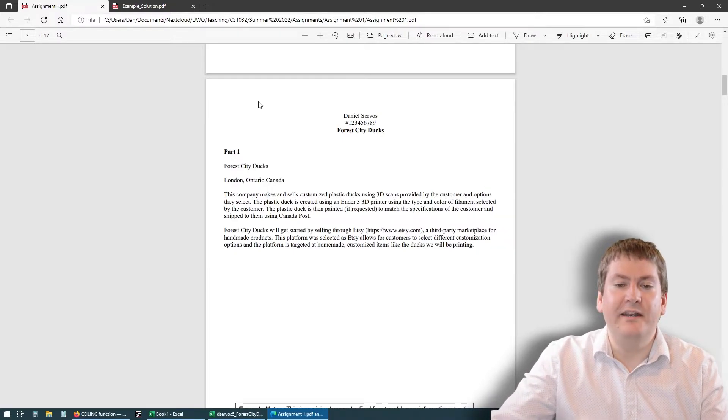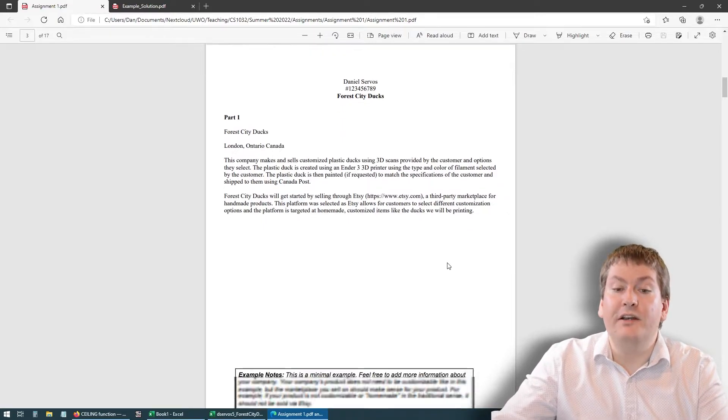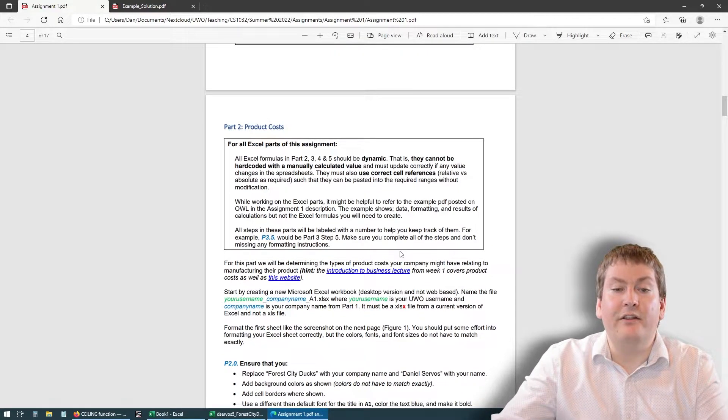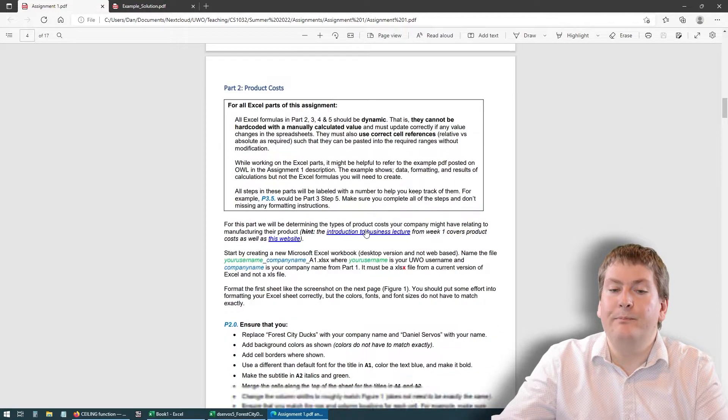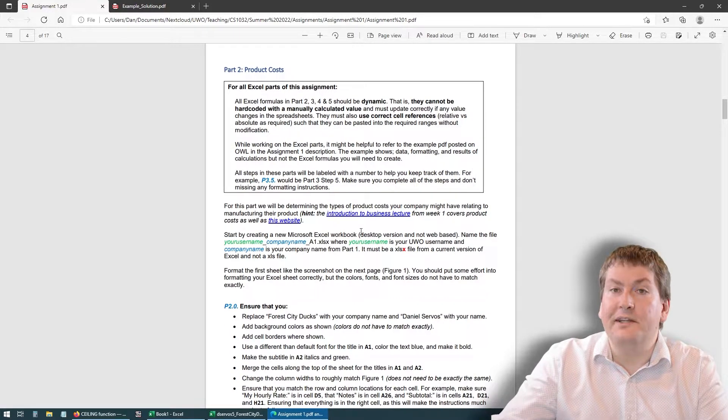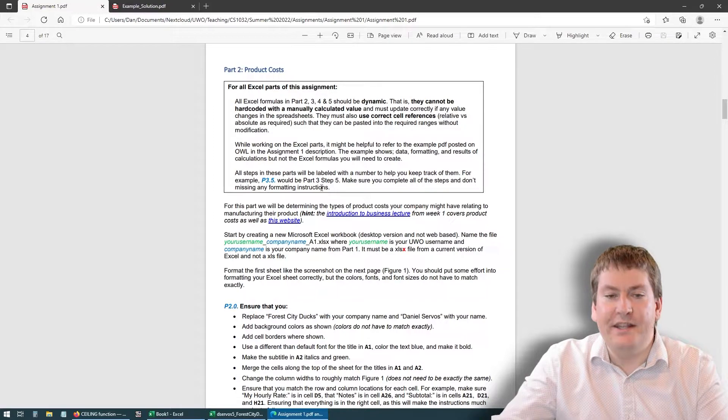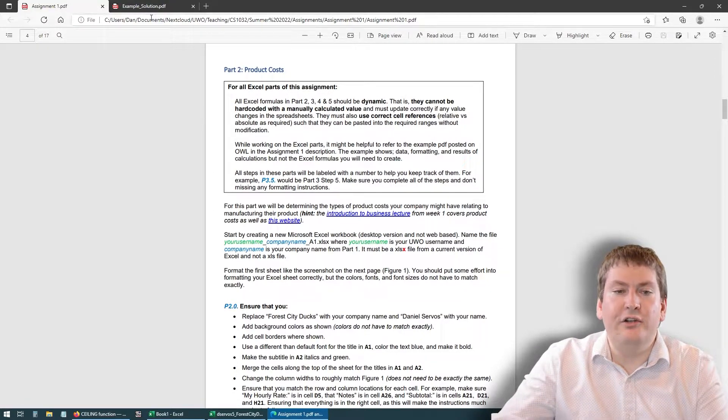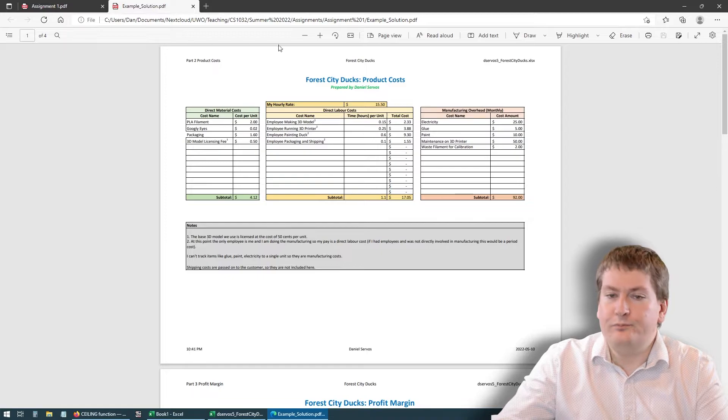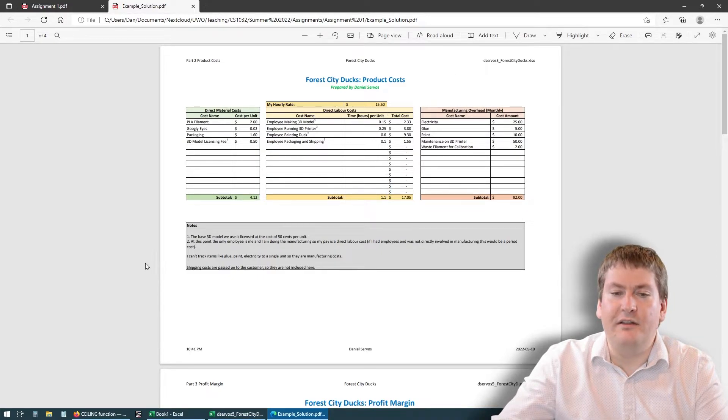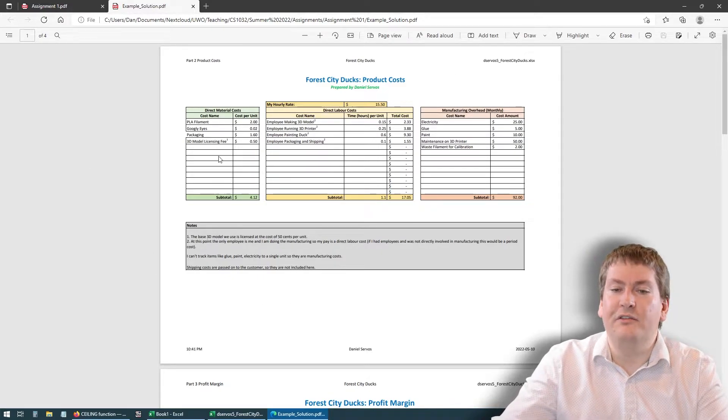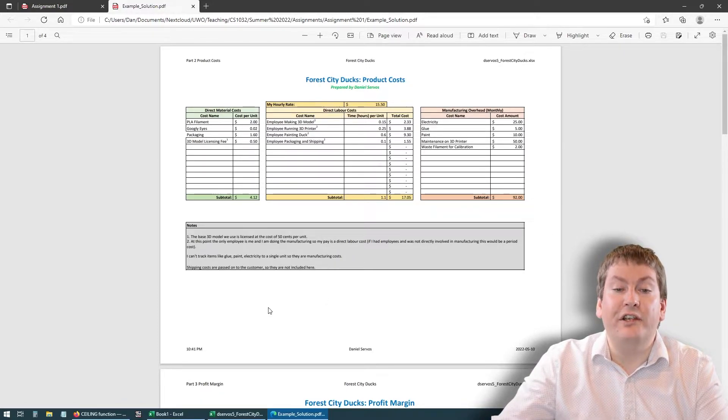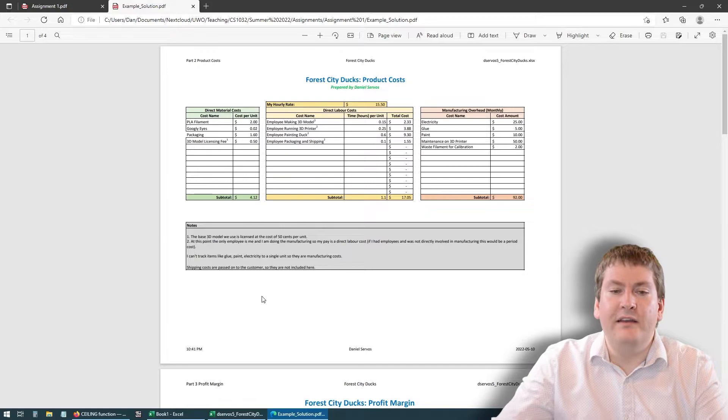After you've completed this and got your Word document all set up, you can then move on to part 2. In part 2, we're going to be taking a look at the product costs for your company. This is where we're going to start using Excel. When we get into these parts that deal with Excel, I encourage you to look at the example solution. The example solution is not an actual solution to the assignment you can just submit. It's a PDF that shows what your Excel sheet should look like when you're done.